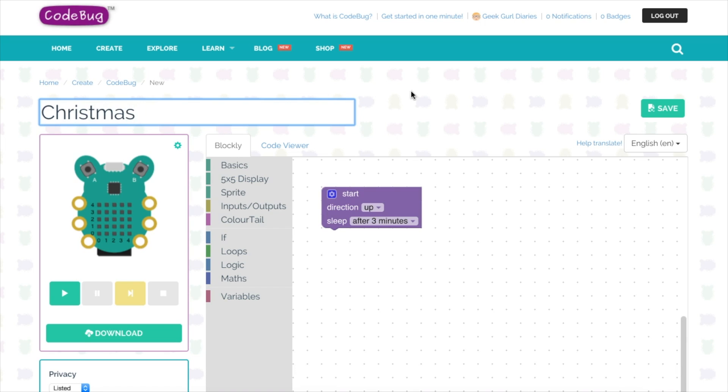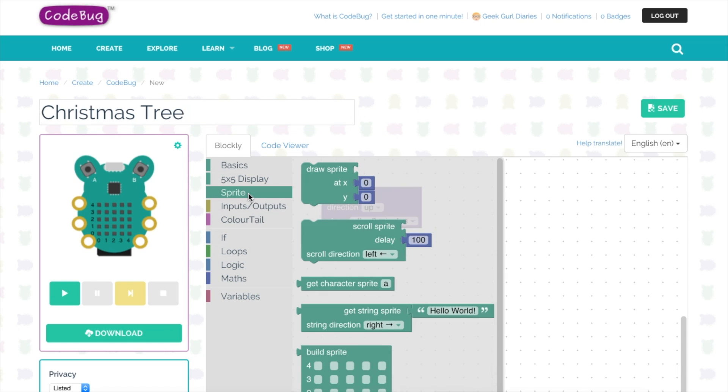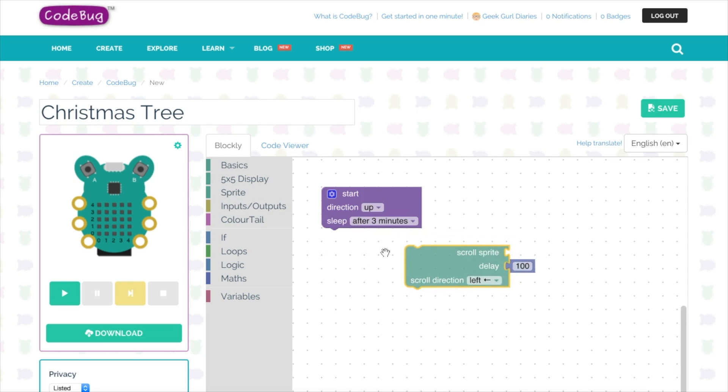The programming language we're using here is called Blockly. It's very similar to Scratch, it uses lots of blocks to connect together to make a program. The start block's already been placed for us and I want to add a scrolling message now, so I'm going to click on sprite and then select the scroll sprite block and connect it underneath the start.